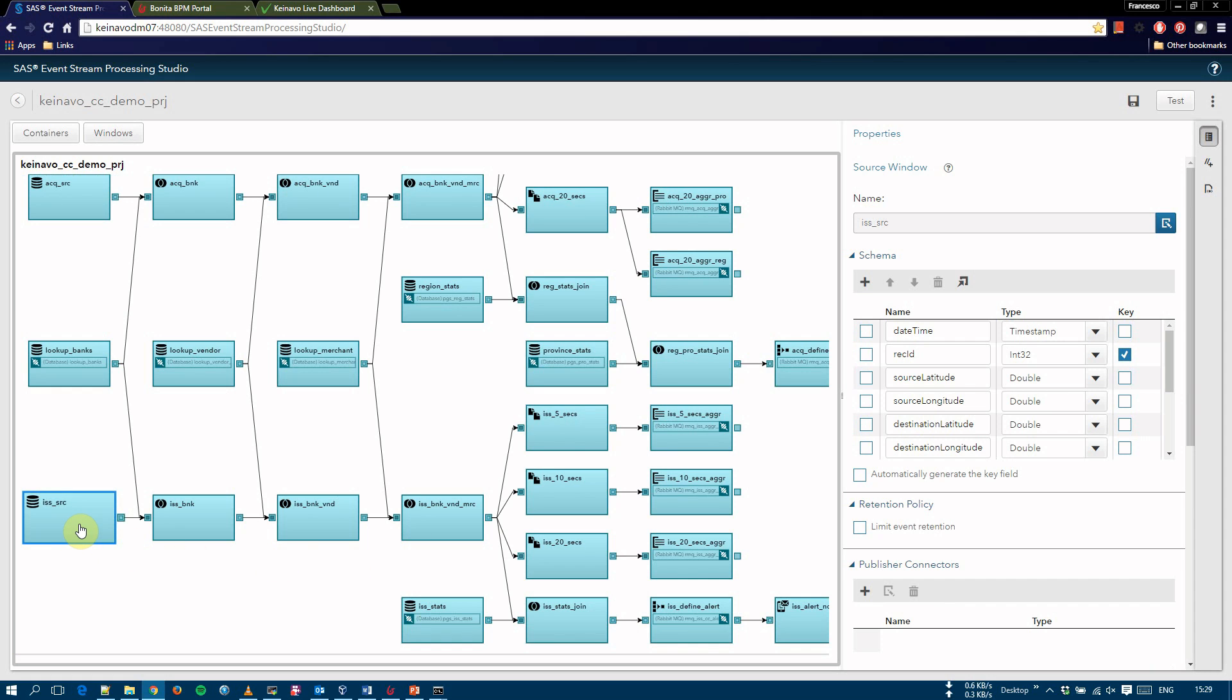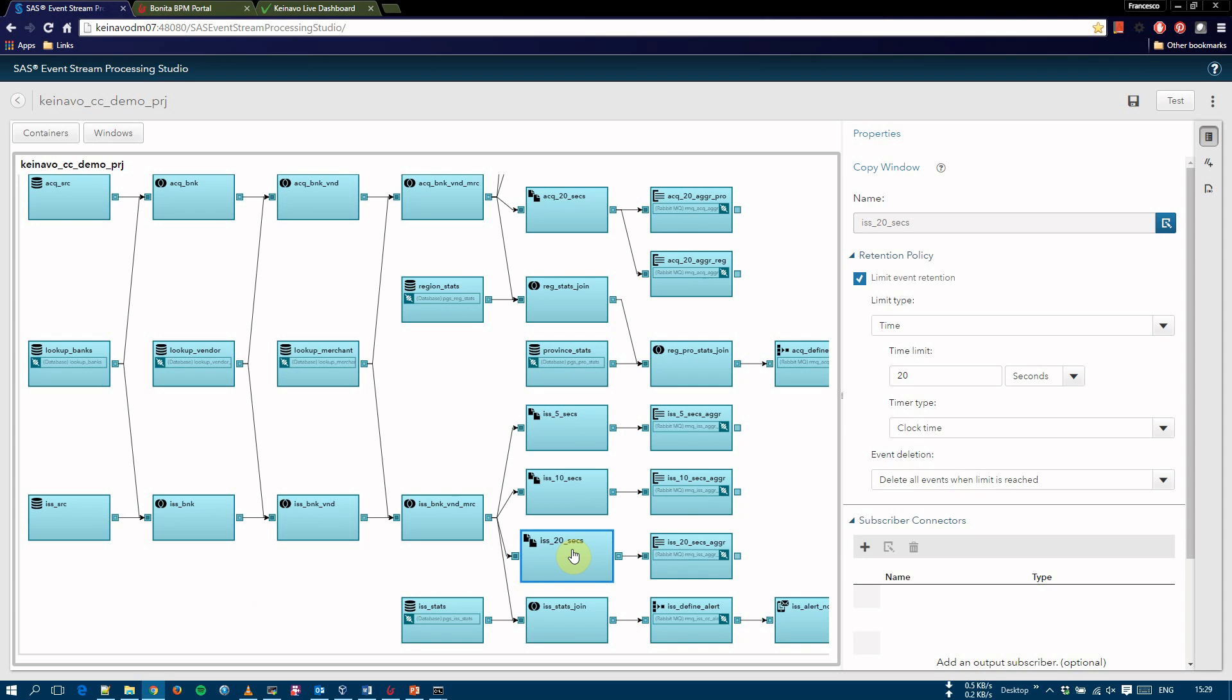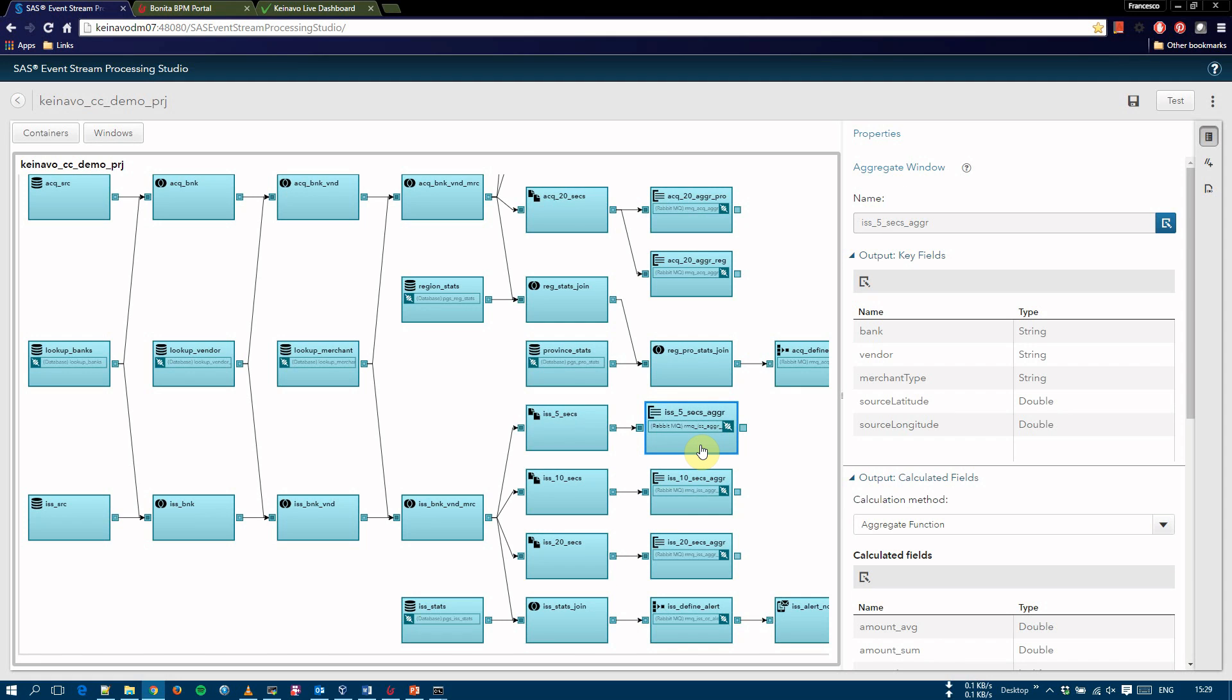After being enriched, the issuing events are sent to three copy windows with a retention policies of 5, 10, and 20 seconds. Each event in the copy window is then fed to an aggregate window where the data is summarized to derive statistics for transactions and transaction amount. As described in the architecture section, each aggregate window has a subscribe connector that sends the summarized data to a RabbitMQ exchange. This is used by the Knavo Live Dashboard web application.